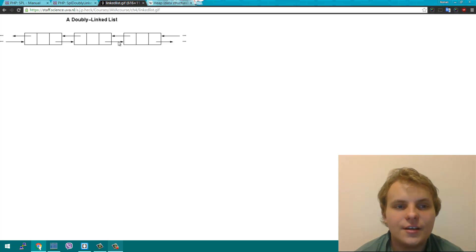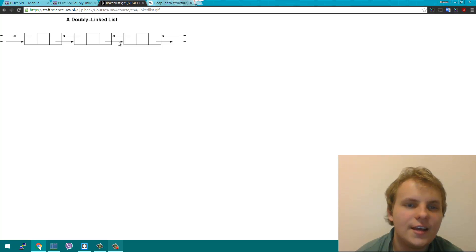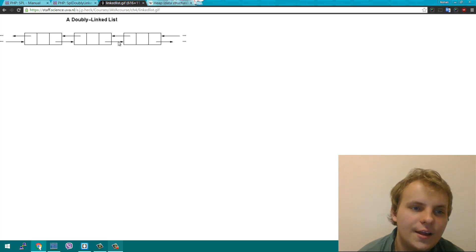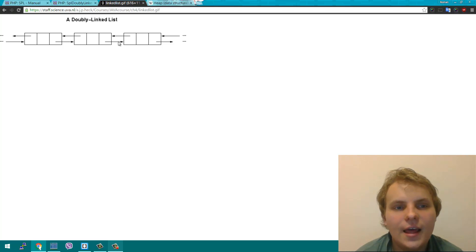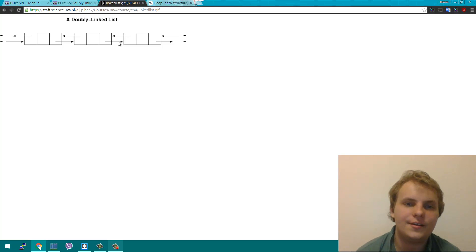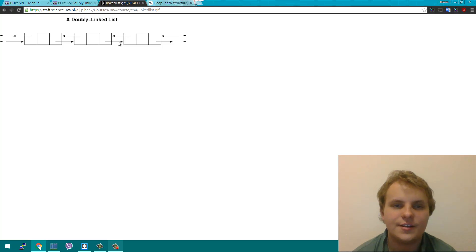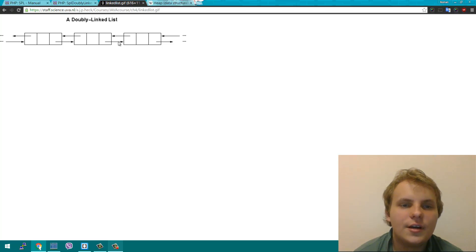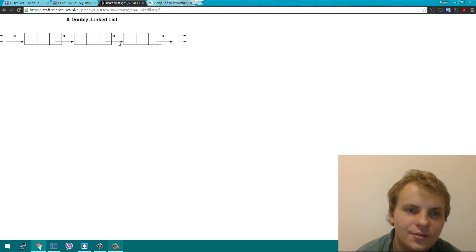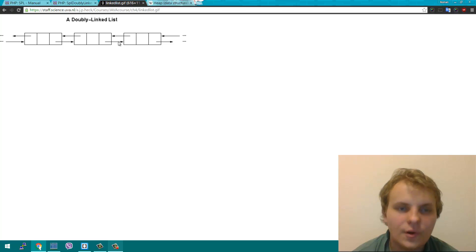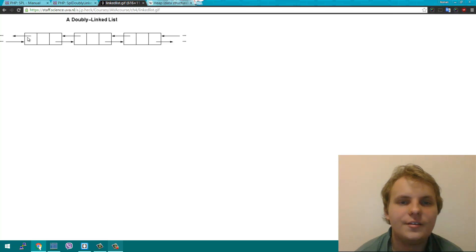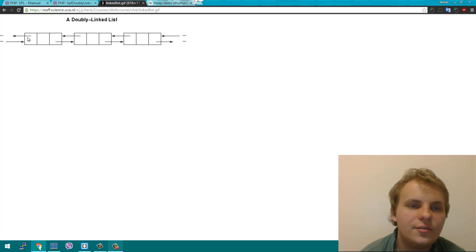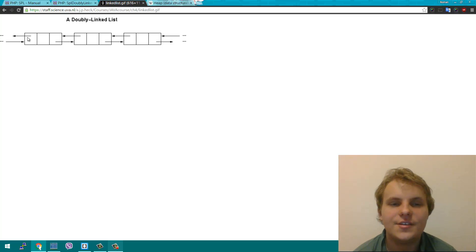The great thing about a linked list is you can easily add an item at the end or at the beginning with pretty much no performance hit, since adding an item is just adding a node and assigning two pointers. Also, you can iterate in both directions — you can go forward through the list and then go back. And it avoids the common pitfall of arrays, which is resizing.